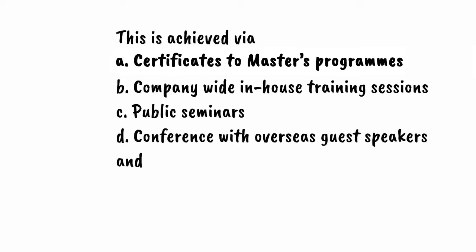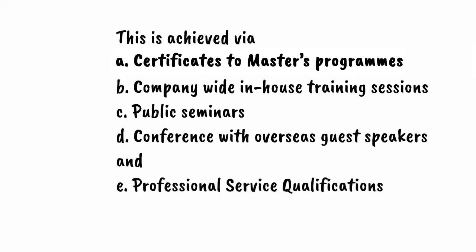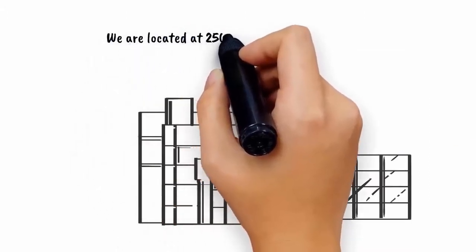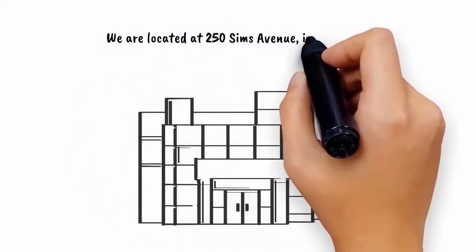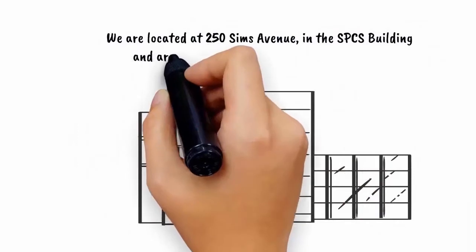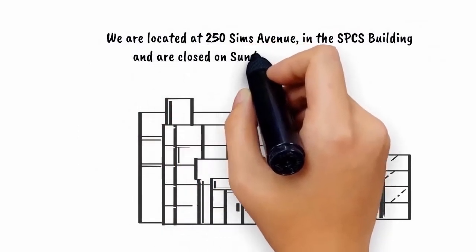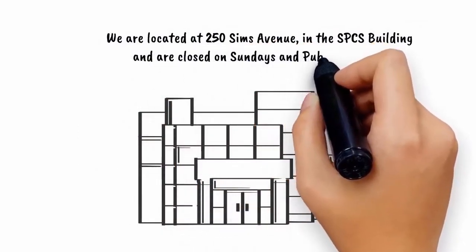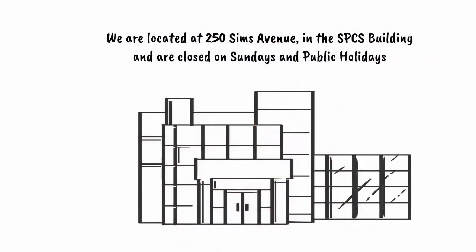We are located at 250 Sims Avenue, number 03-01 in the SPCS Building, and are closed on Sundays and public holidays. 250 Sims Avenue, number 03-01 SBCS Building, Singapore 387513.